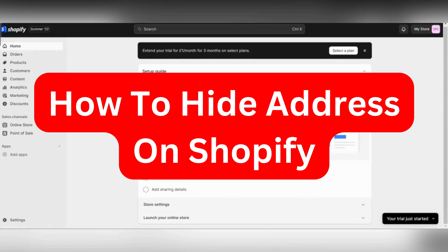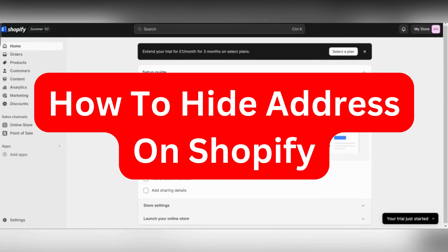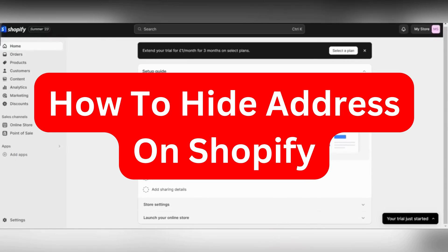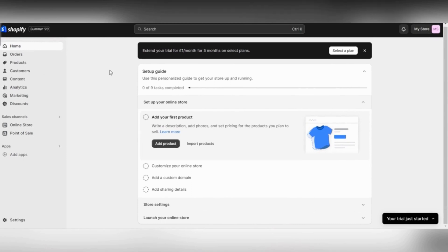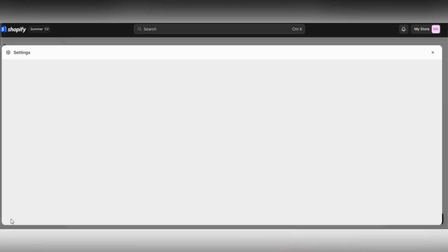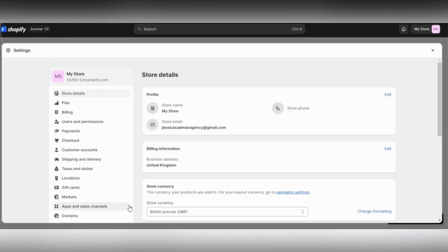Hi there, in this video I'm going to show you how to hide your address in Shopify. The first thing you need to do is to open Shopify.com and log into your account. Once you are on the home page, click on Settings.